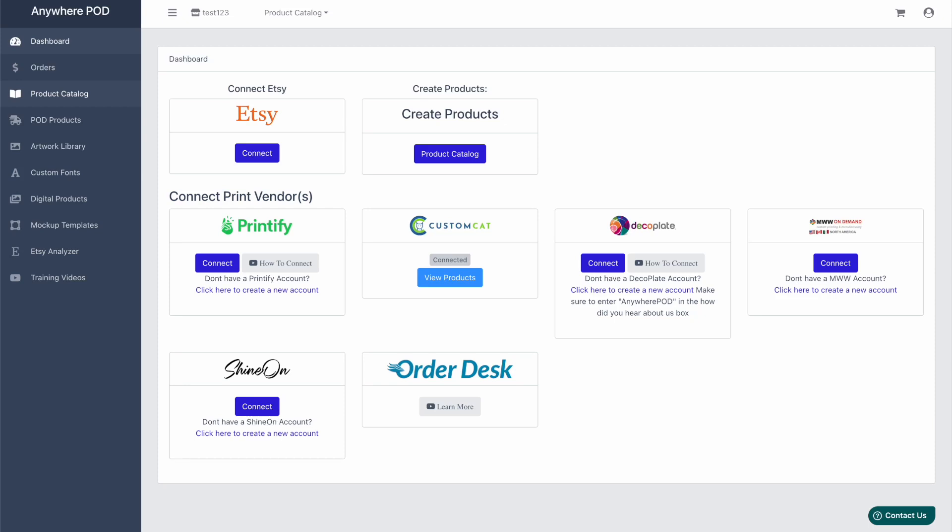Hey guys, Chris Meets with Anywhere POD here. Today we wanted to go over how to set up our newest integration with ShineOn.